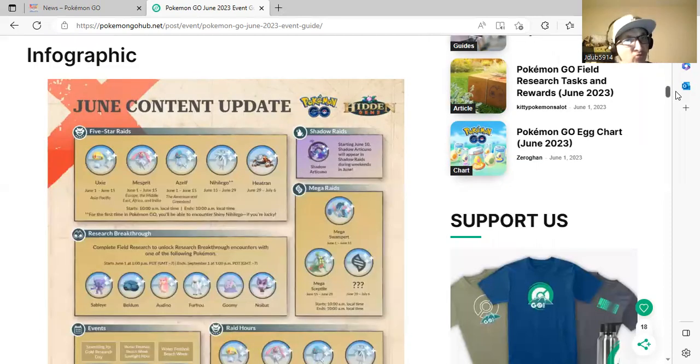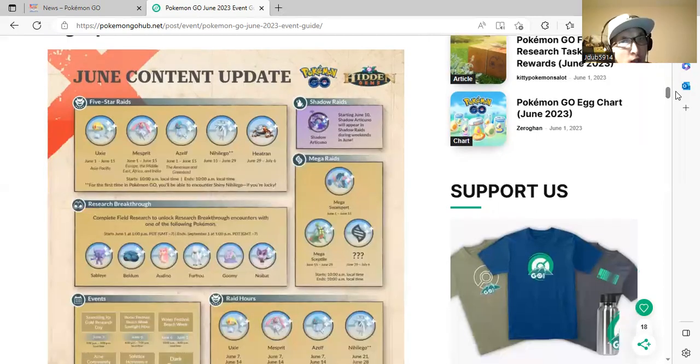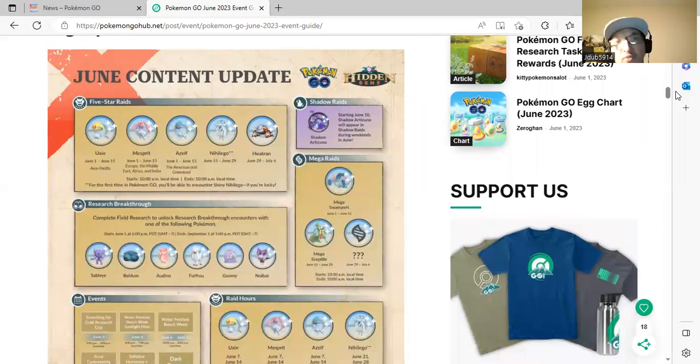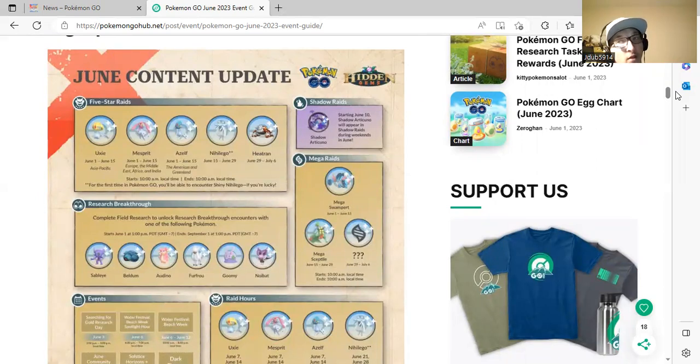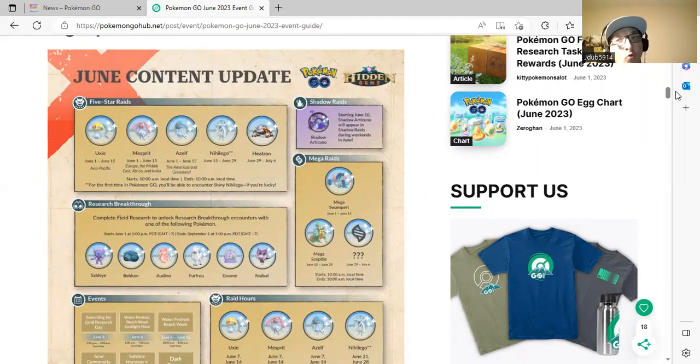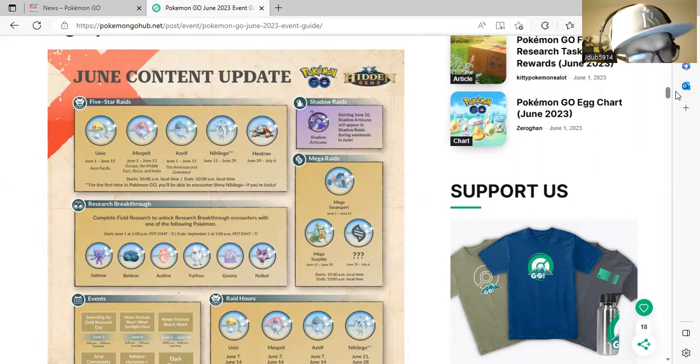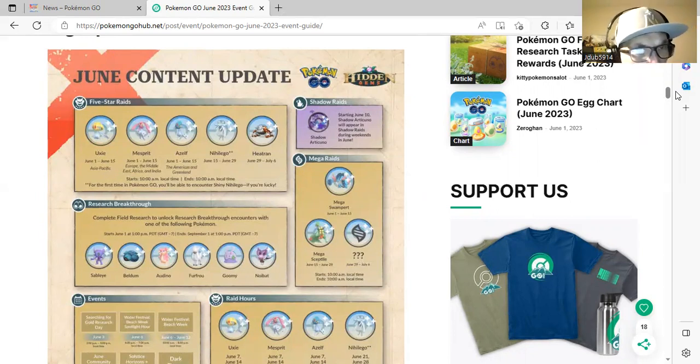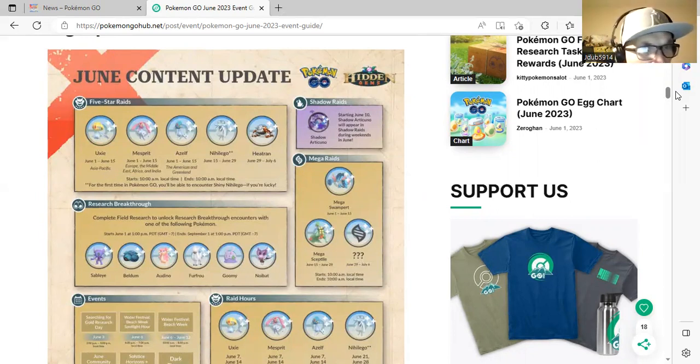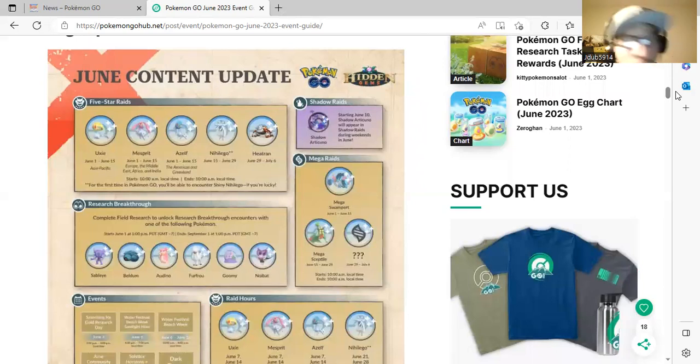We received the June infographics here, so we have Uxie, Mesprit, and Azelf back, but now in their respective regions only. My region will get an Azelf. People who are in Europe, the Middle East, Africa, and India will get Mesprit. Asia Pacific will get Uxie.